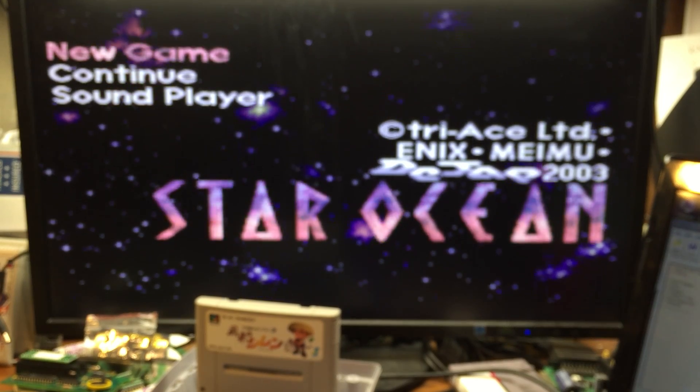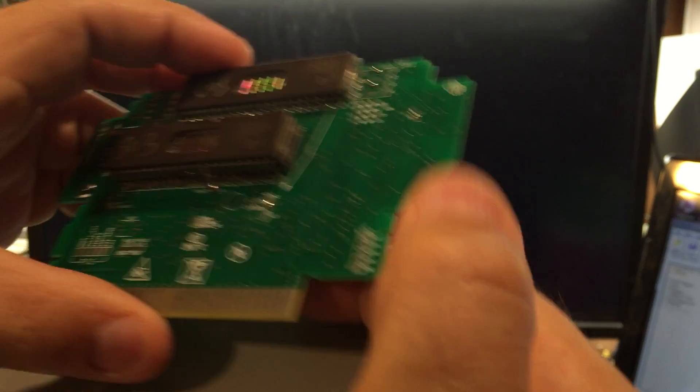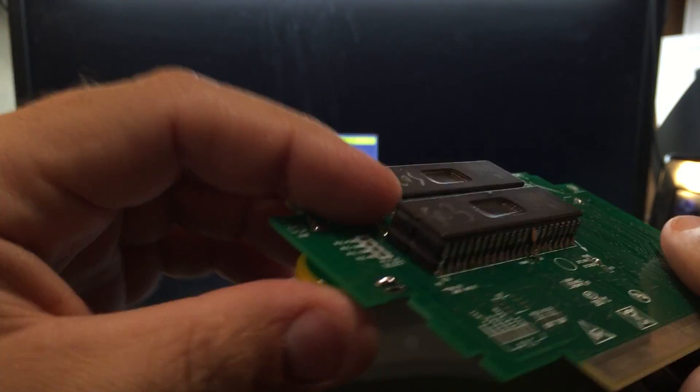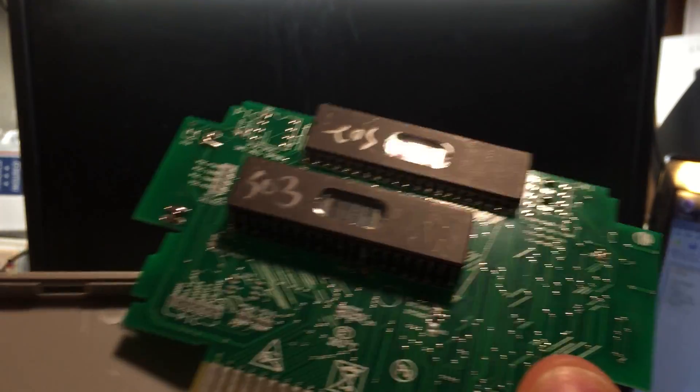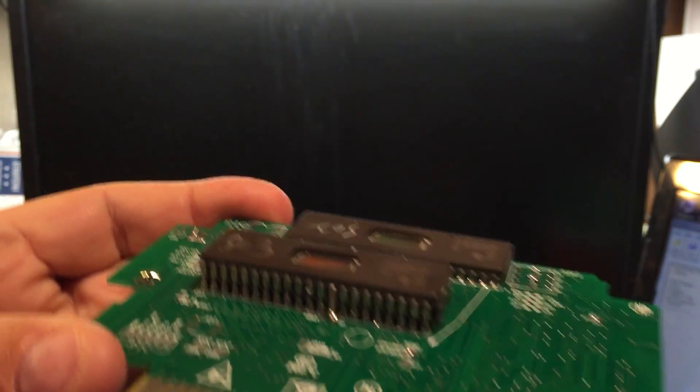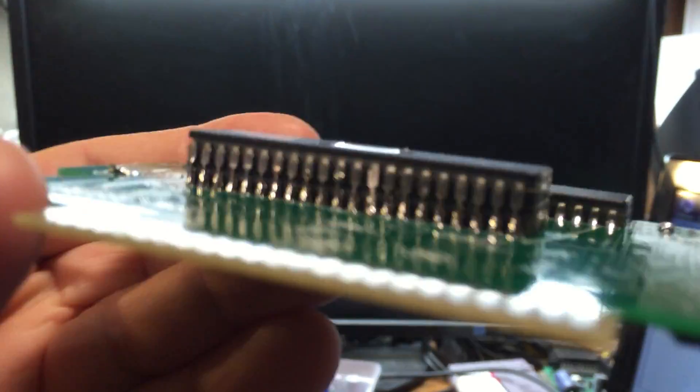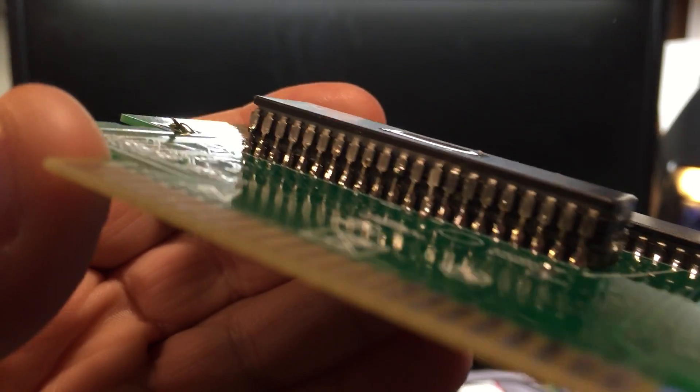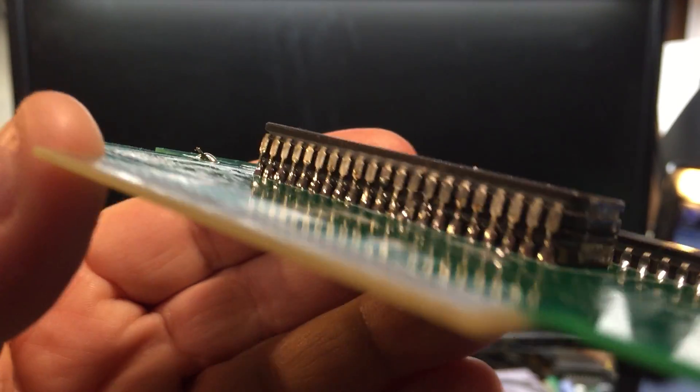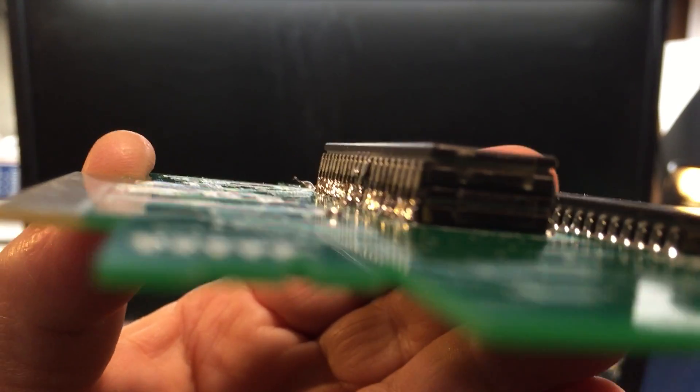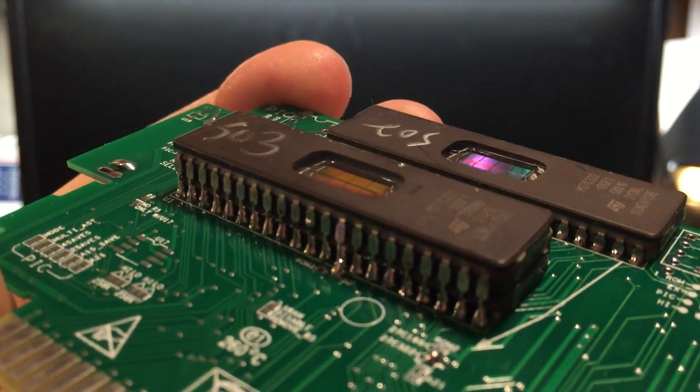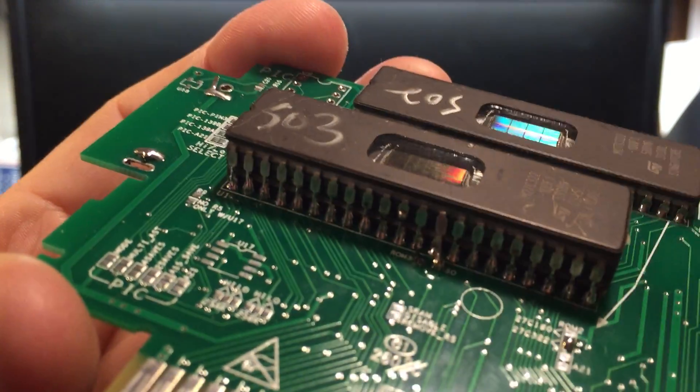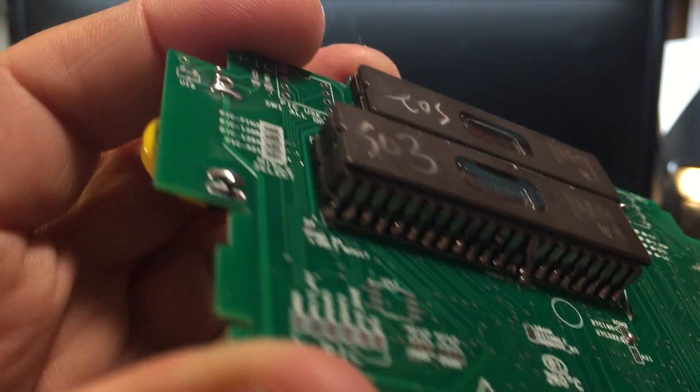So there's Star Ocean. So now I will show you the same game, but I stacked the ROMs on top instead. This one I've got the third ROM stacked on top instead of the bottom. I actually like the bottom better because it fits in the case better.